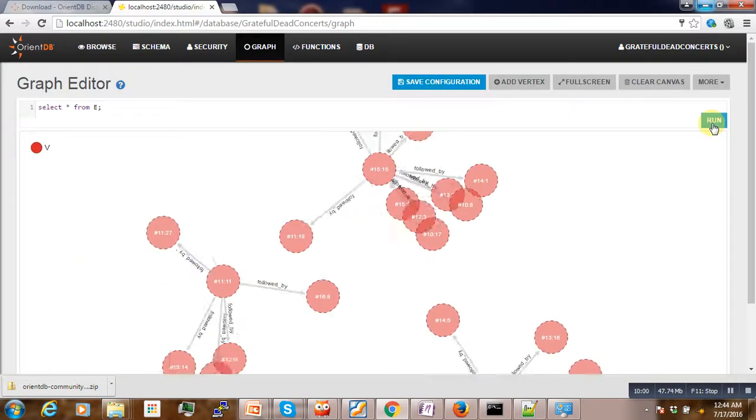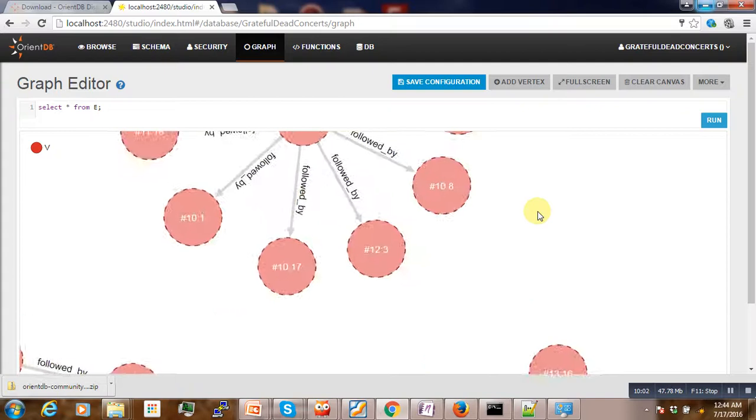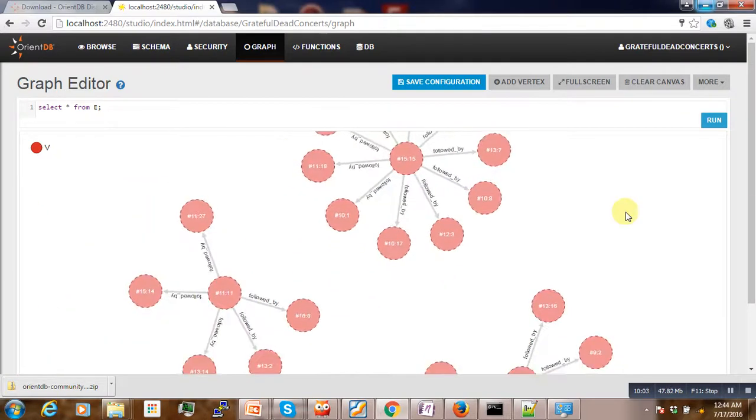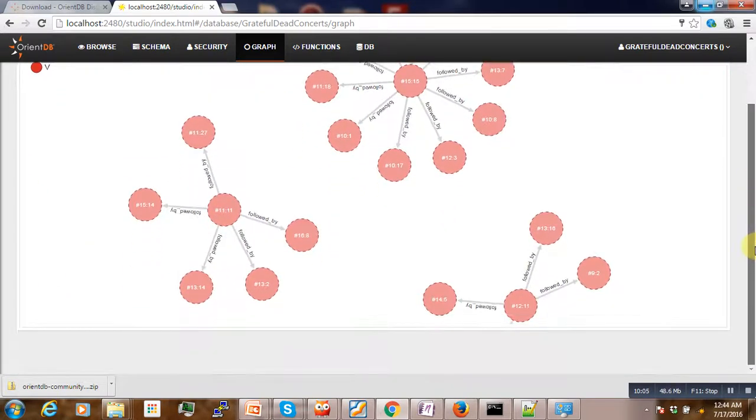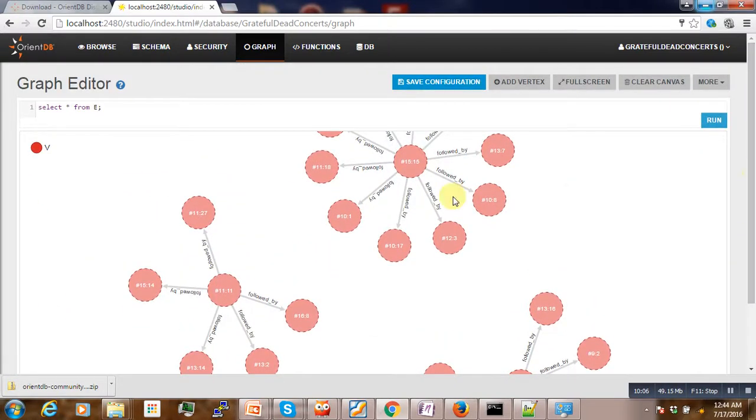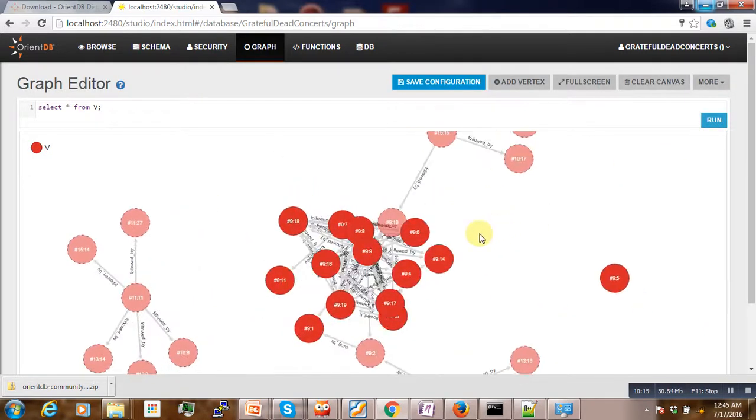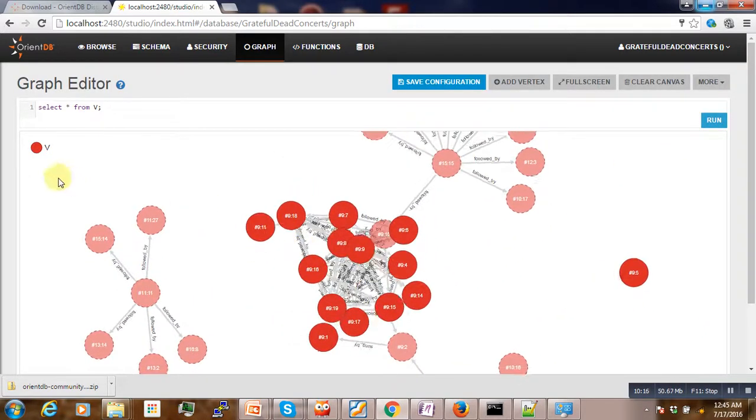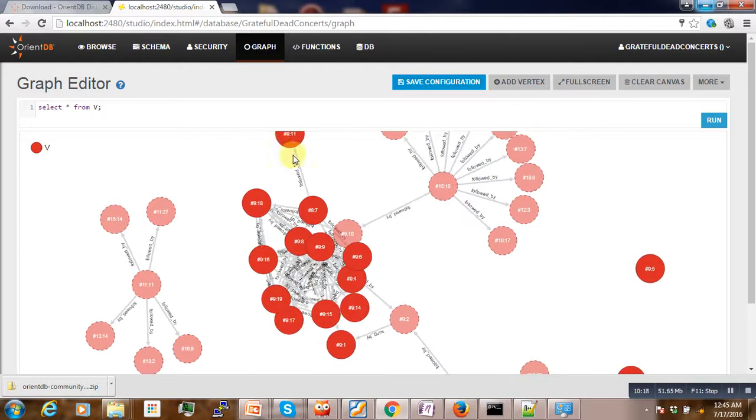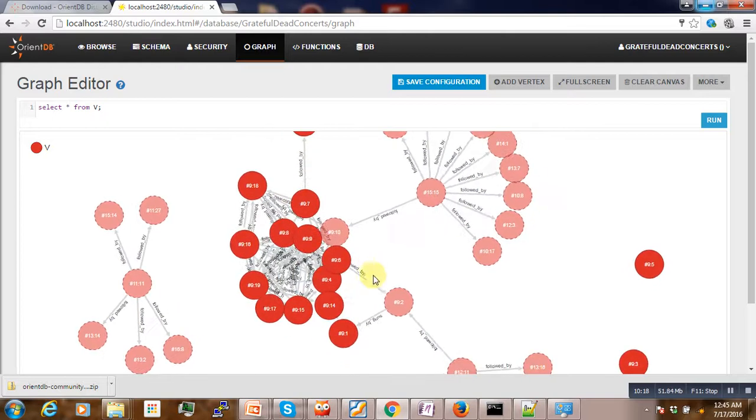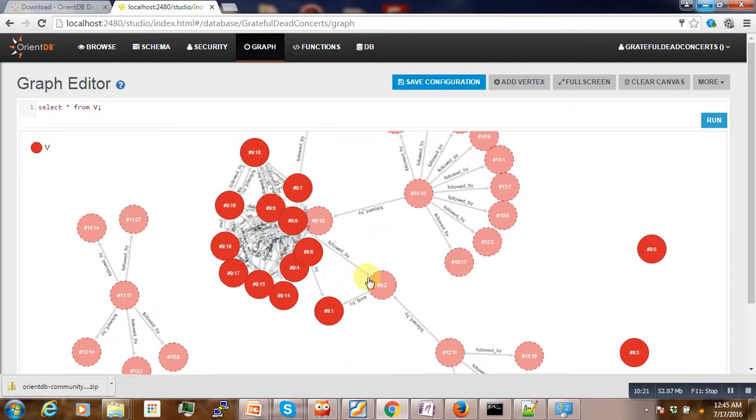Okay, you can see here a graph view of the database that we have. And then if you select only the vertex, so you can see here and this one here and this one here, the different vertices.